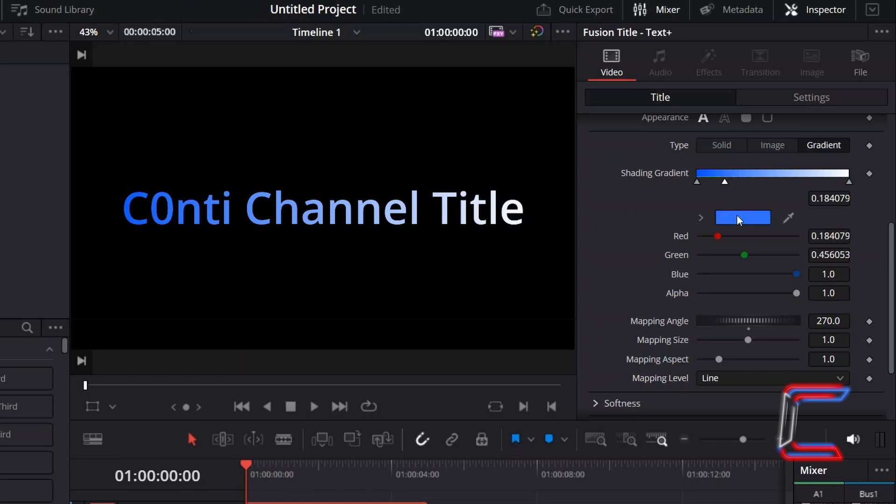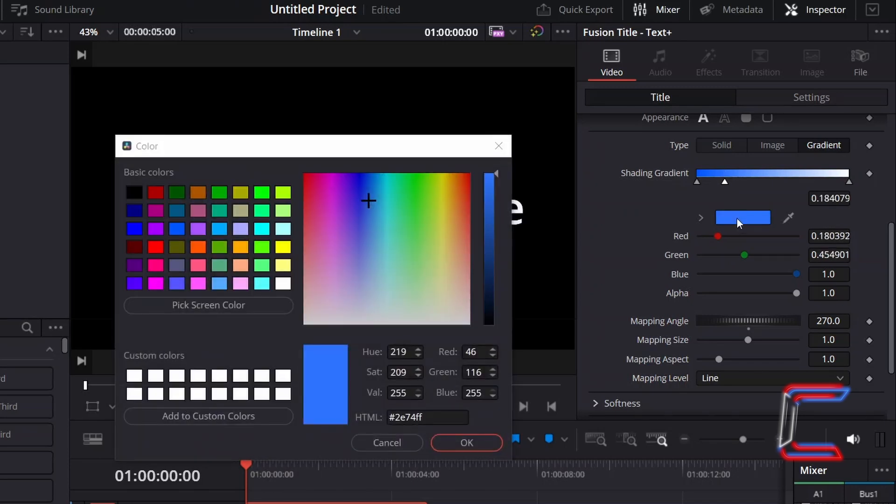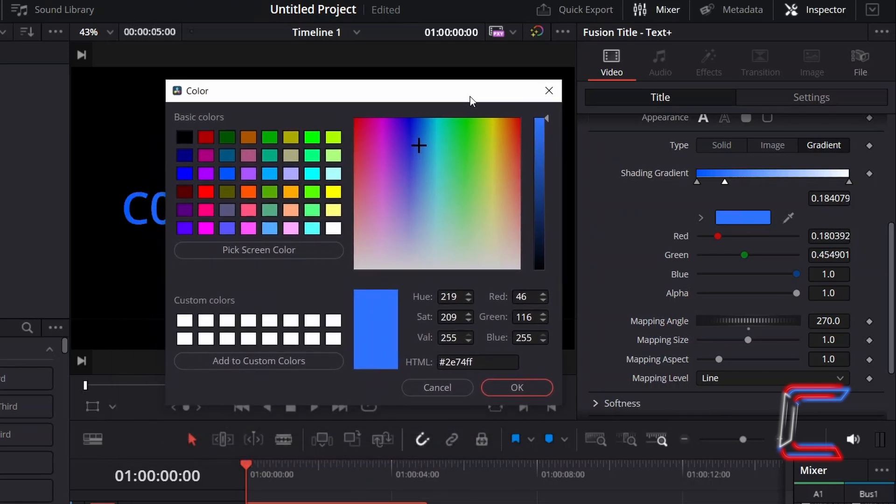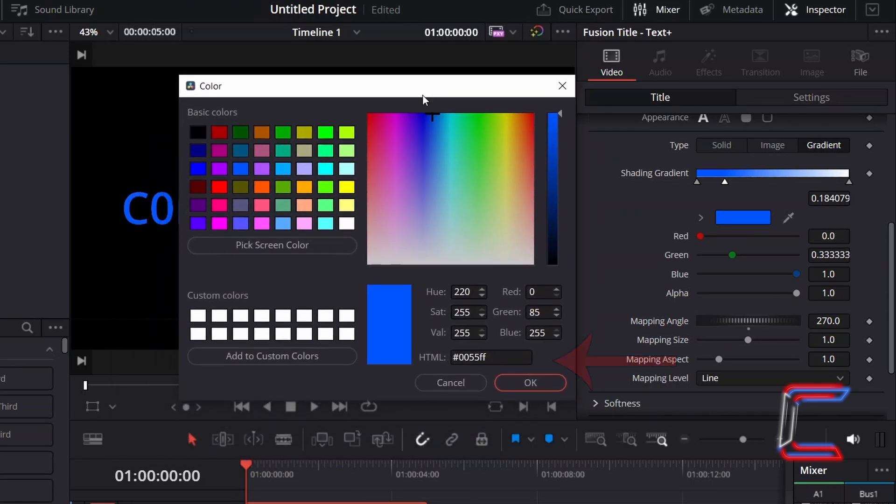With the shading gradient node selected, I will apply the same color which I applied to the first node in the shading gradient bar, #0055FF. Click OK.